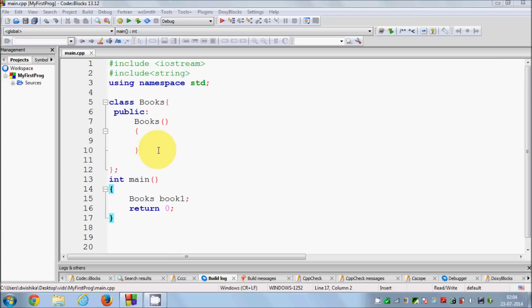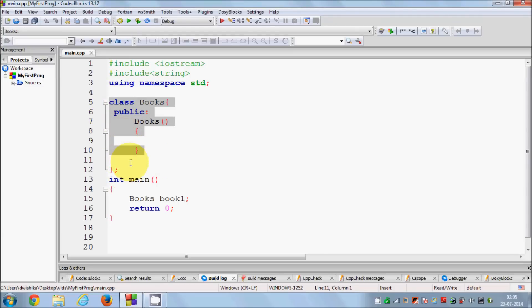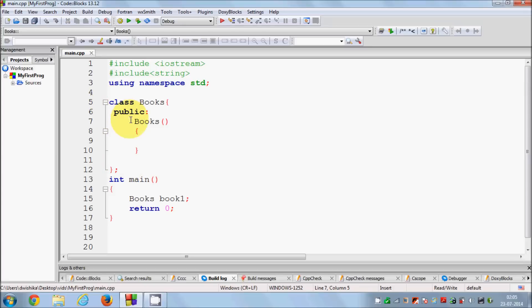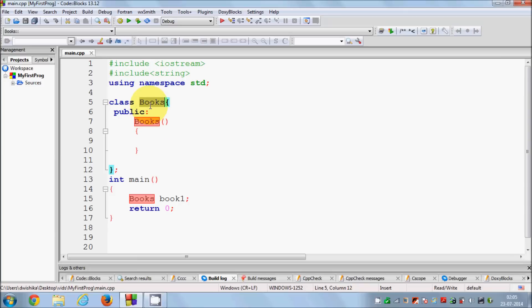We use constructor to initialize some values and we use destructor to destroy the object or variable when it goes out of scope. I have an example. By now you already know how to create a simple class, so I have created a simple class called Books here and I have a public constructor.